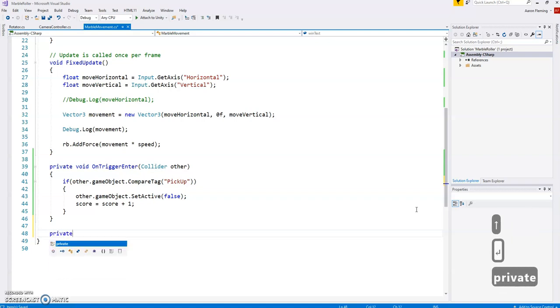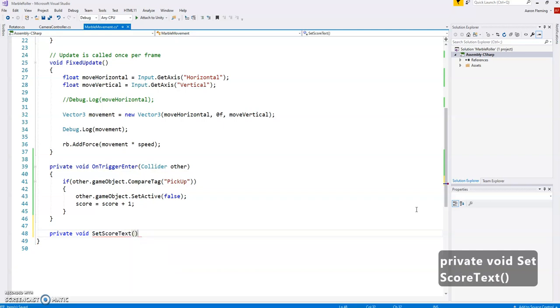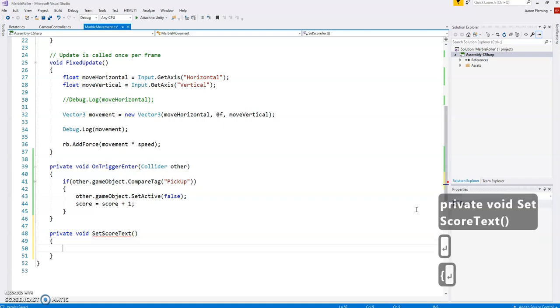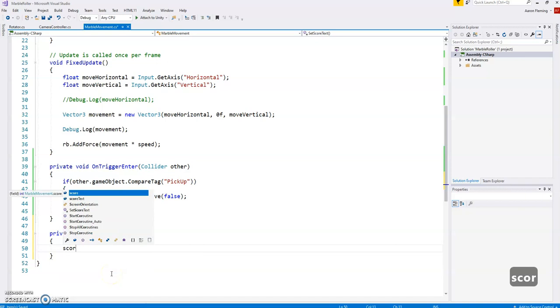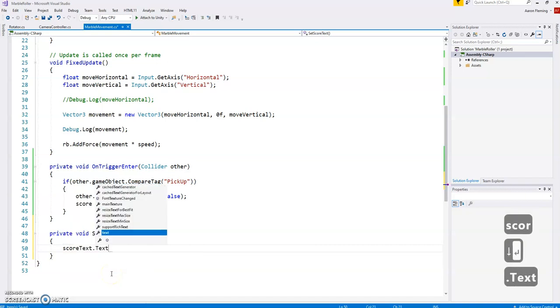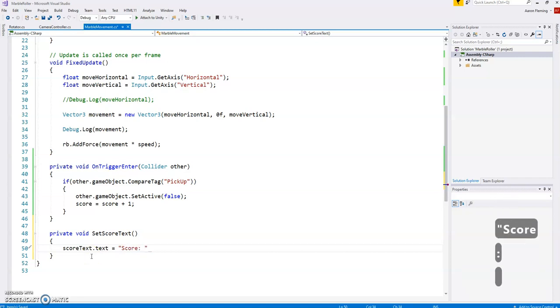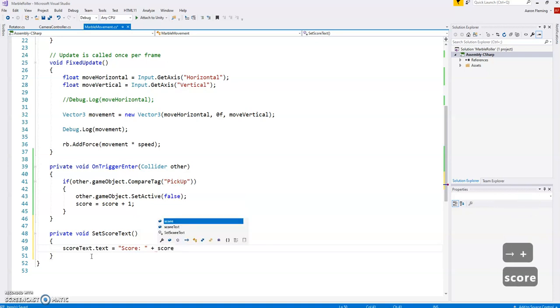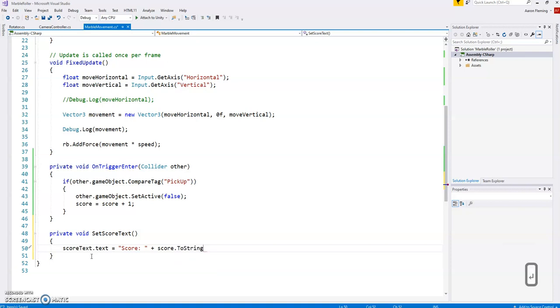And what this is going to do is it's going to update the score text. So to update the score text, we basically take scoreText.text. So it takes the text box of the score text element, and it's going to set that to, and we'll write in score, maybe with a colon and a space. And then we're going to add on the score. Now there is a little bit of an issue because the score is an integer. We are going to turn it into a string.